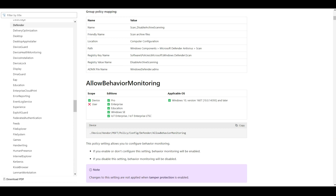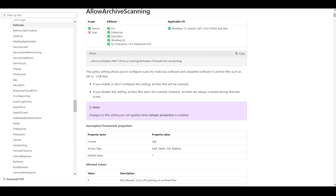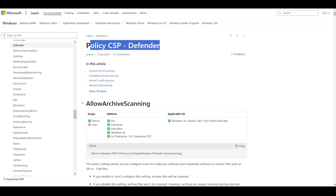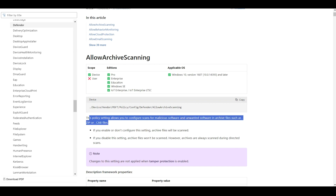For example, the first setting is Allow Archive Scanning. In the article, you will find the explanation: this policy allows you to configure scans for malicious software and unwanted software in archive files such as .zip or .cab files. If you have a requirement to scan archives, you need to enable this.